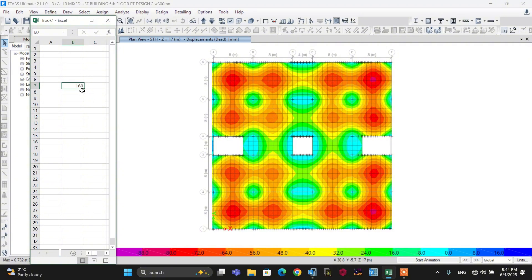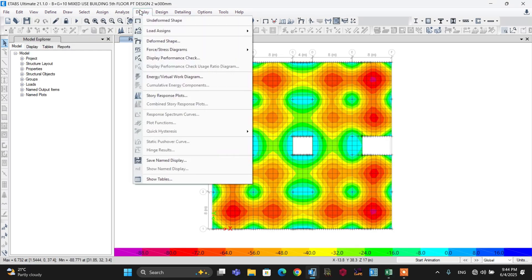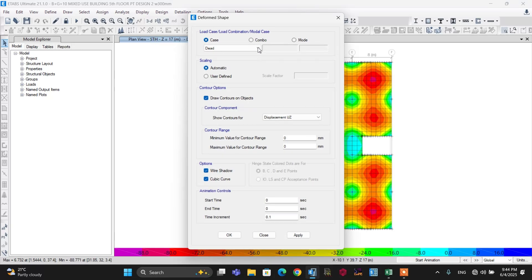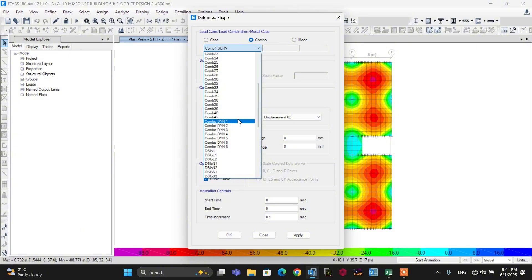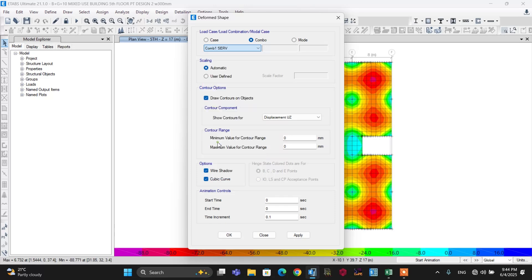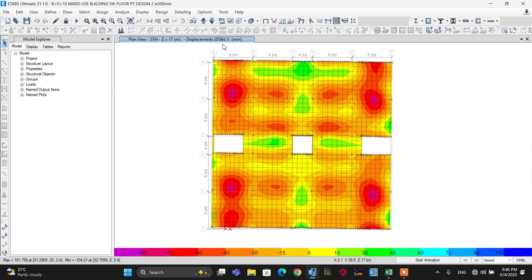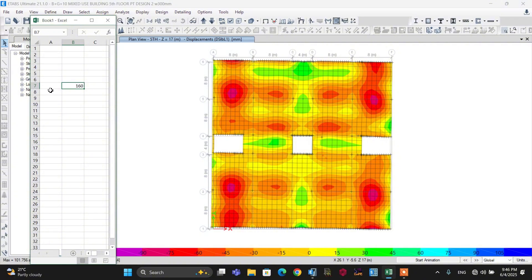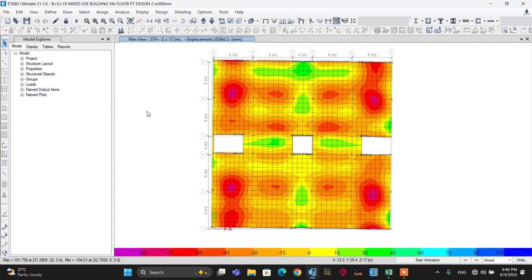Let's compare with the deformation the software gives us for this model. Go to the Display menu, then go to Deformation. Let's use the maximum critical combination for long-term loss. We have two load combinations for long-term loss: combination one and combination two. The maximum displacement for long-term combination one is 101.75 mm and negative 104.21 mm, both of which are less than the allowable 160 mm. So the 200 mm slab thickness is good for deformation.